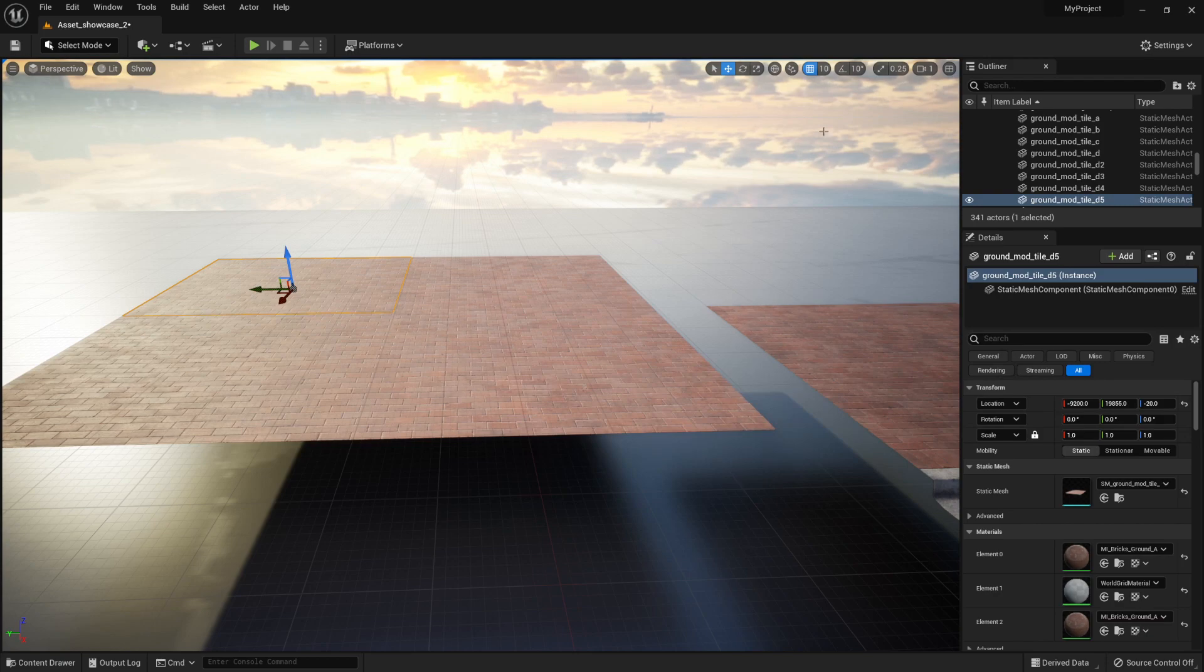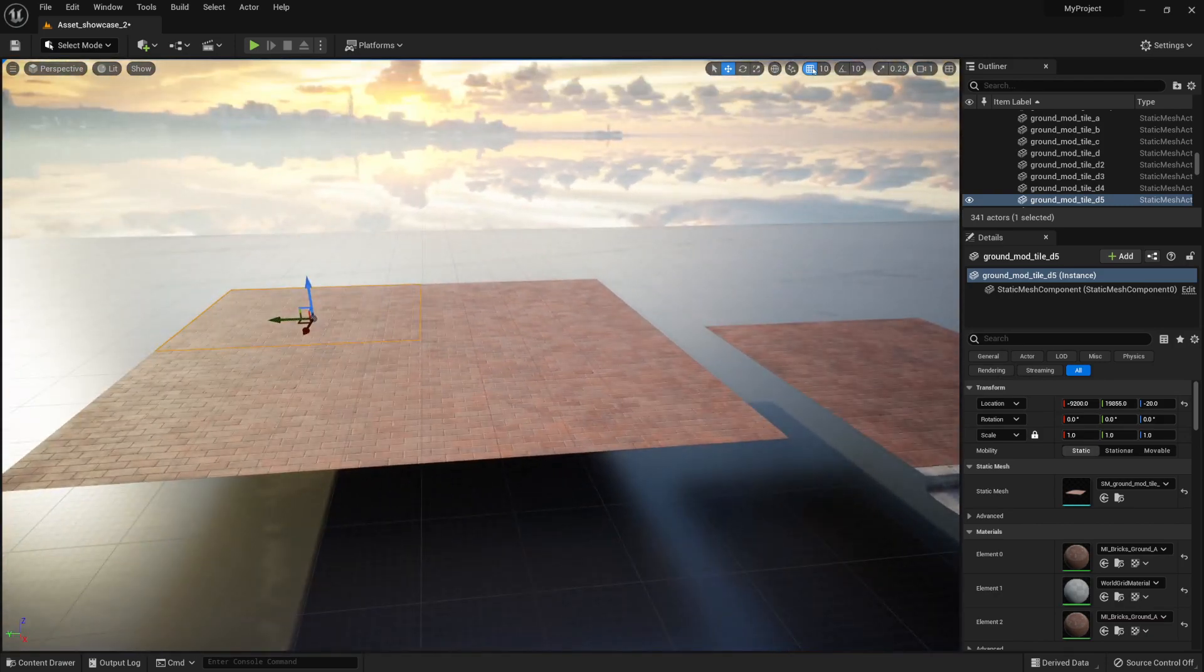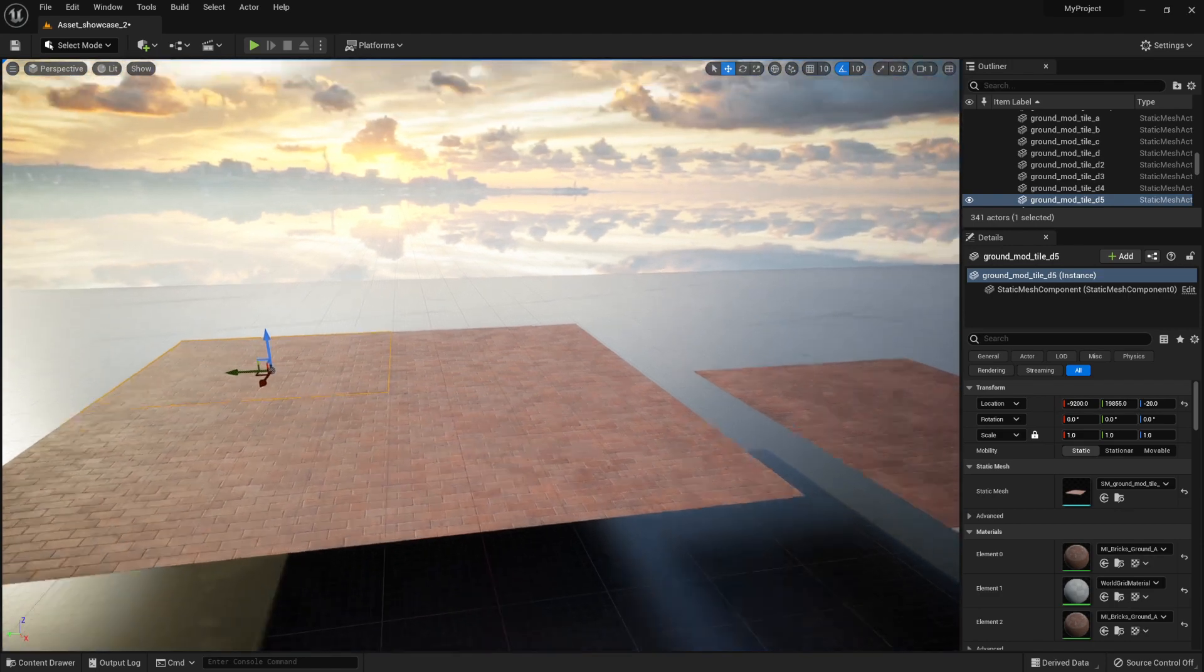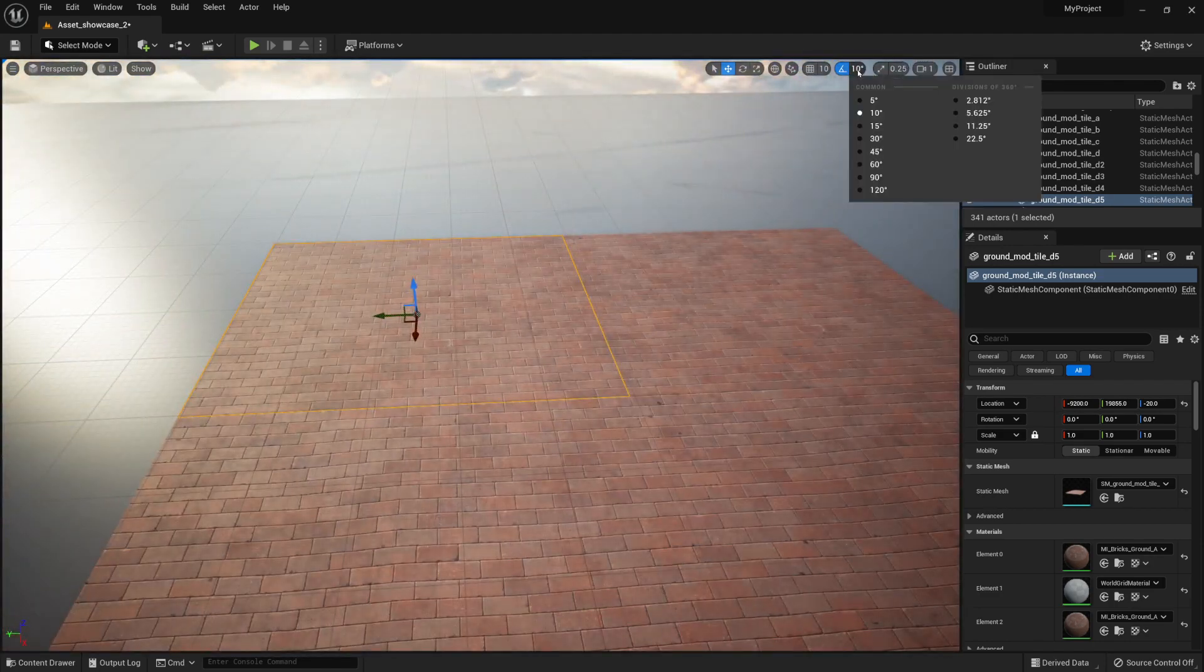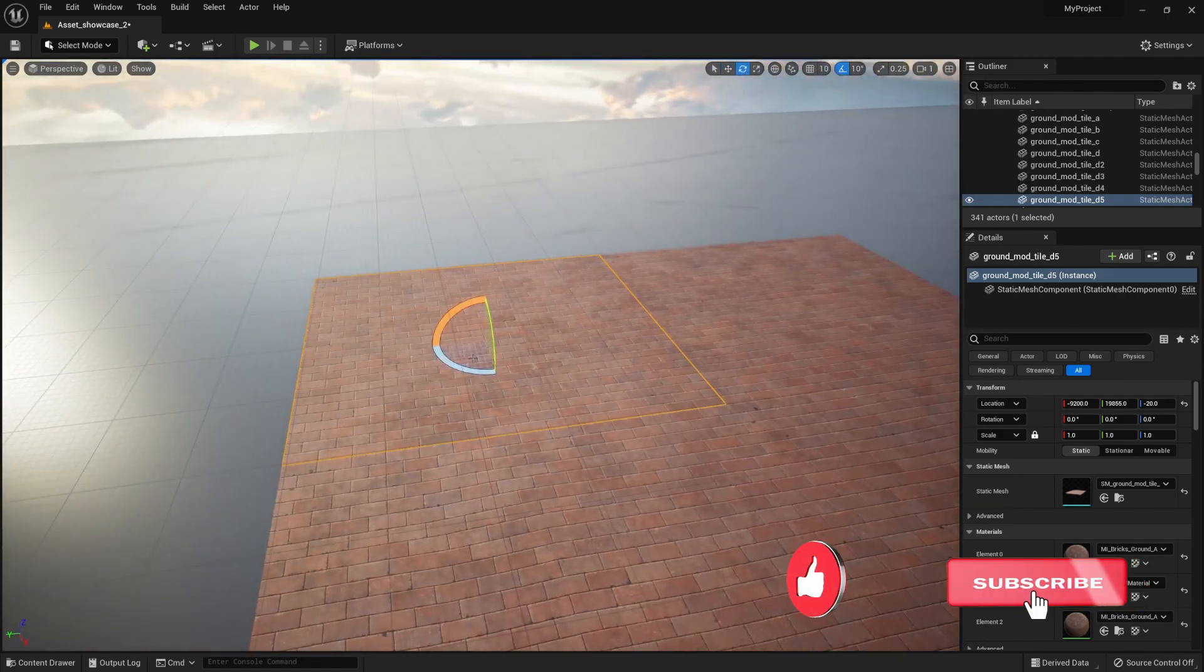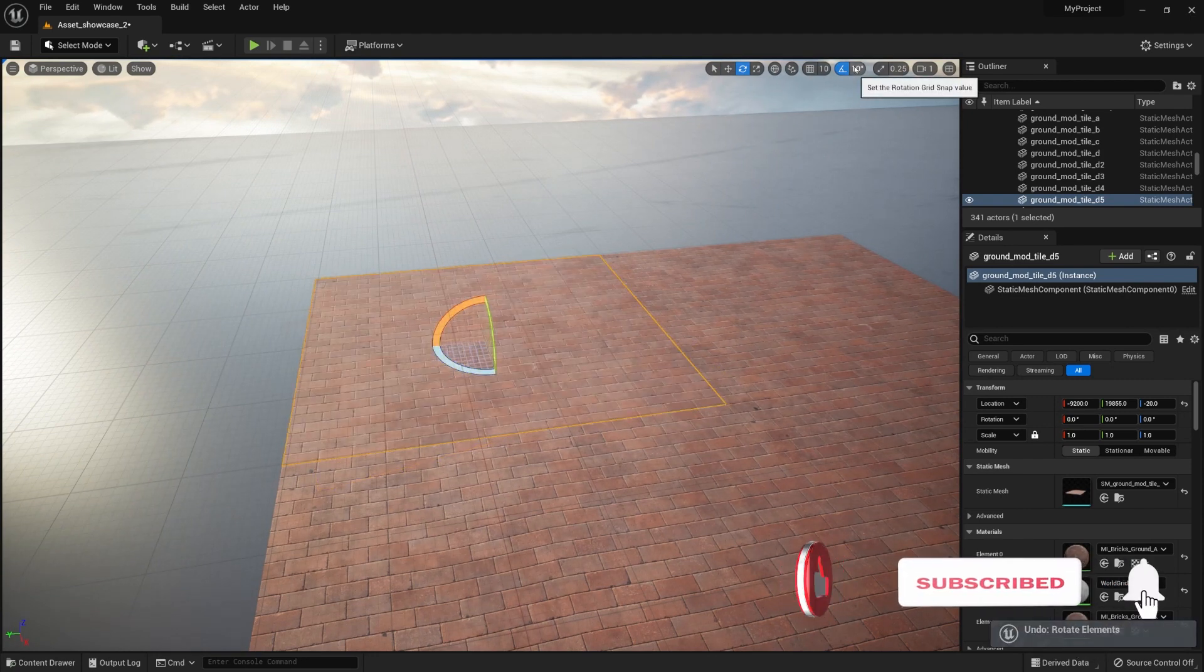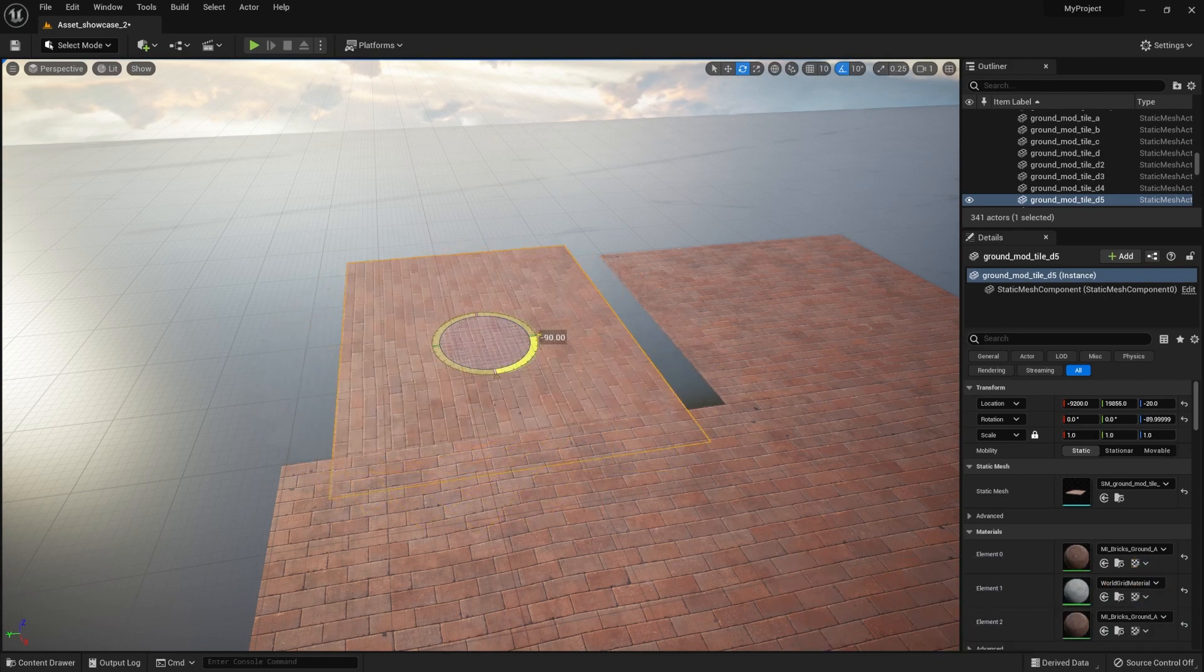Then another snapping option that we have is something called snapping to rotation. This will allow us to rotate our object by the amount of degrees that we select. By default, it should be set to 10. If you were to rotate it by that, you'd be able to rotate it, for example, by 90 degrees.